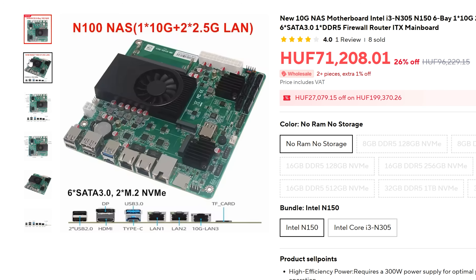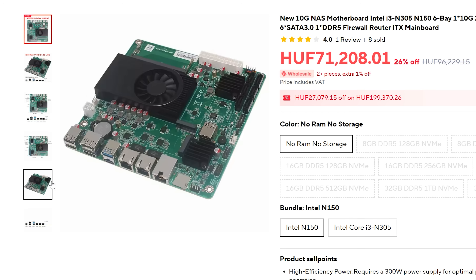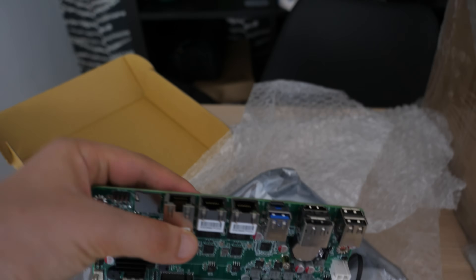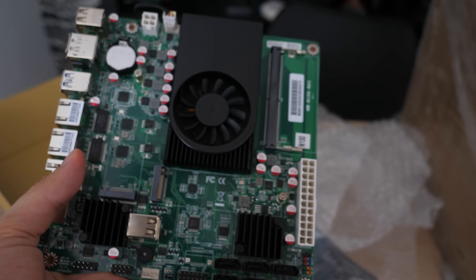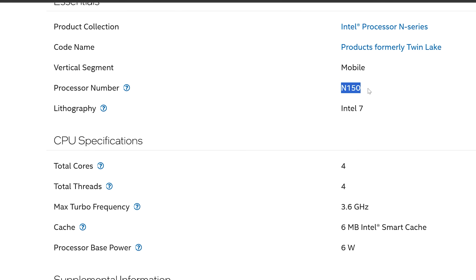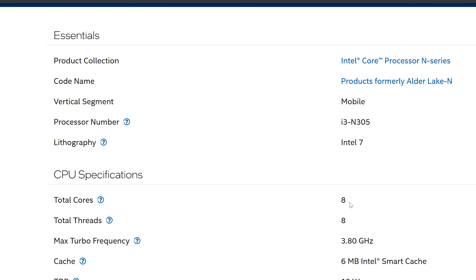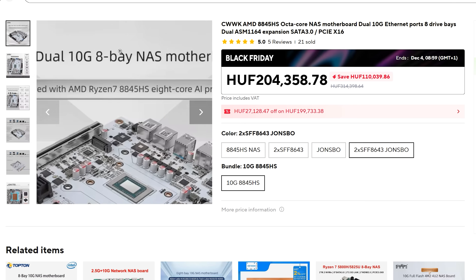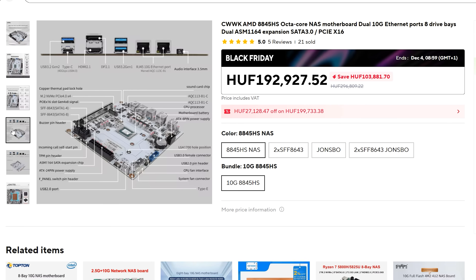But after looking through thousands of options, I came across this motherboard on AliExpress. It includes a CPU with a fan, a 10 gigabit port, 2x2.5 gigabit ports, 6 SATA ports, and 2 slots for M.2 SSDs — for less than 200 euros. It has an energy-efficient mobile CPU from Intel N series, available in 4 and 8 core versions. I even found an option with Ryzen 8845HX, which would be significantly more performant, but more than twice as expensive.